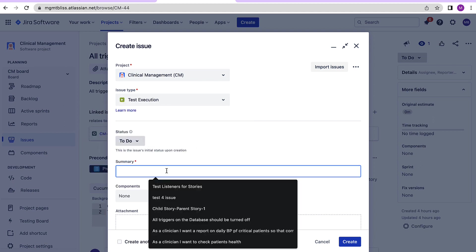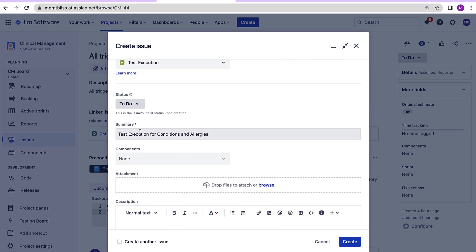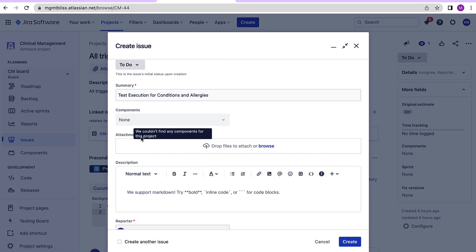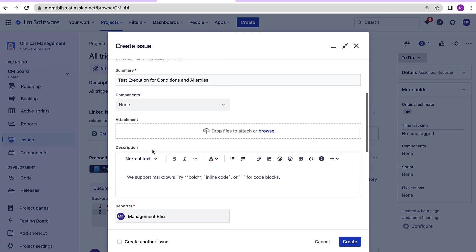Summary: Provide a good summary of test execution. You can add the components, provide the necessary attachments, write down in details what this test execution is all about.